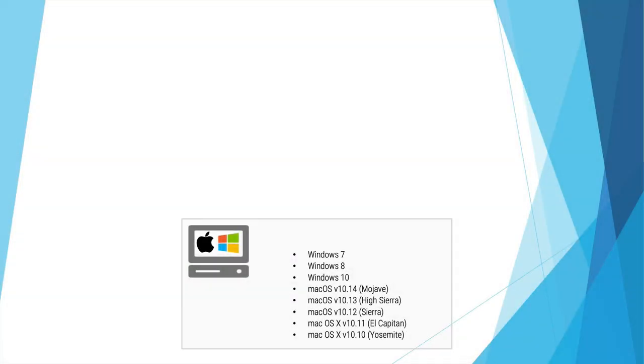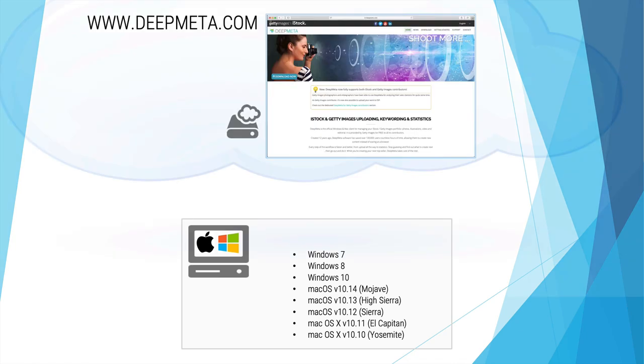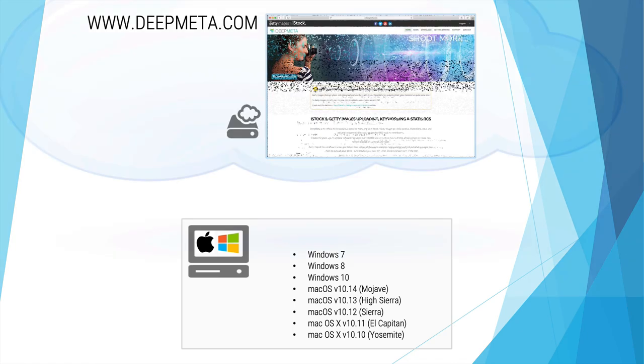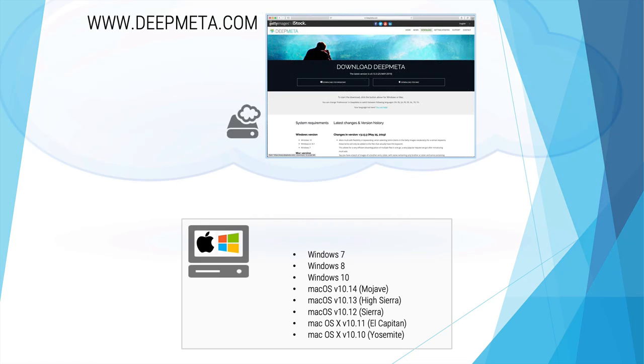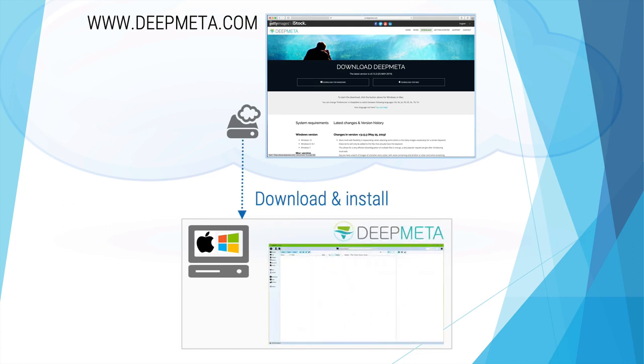DeepMeta is software that runs locally on your desktop computer or laptop. It's compatible with both Windows and macOS. To download it, go to the deepmeta.com website. On the download section, select the download for your operating system, Windows or Mac, and install it locally on your system.